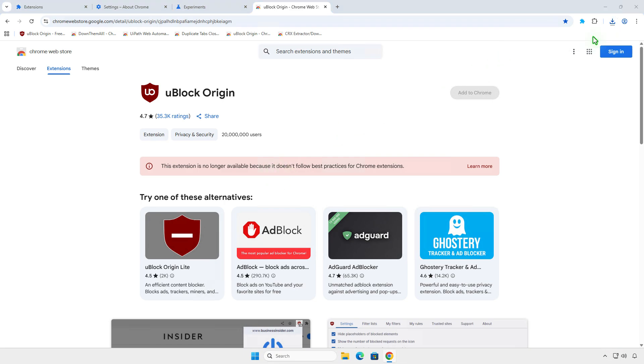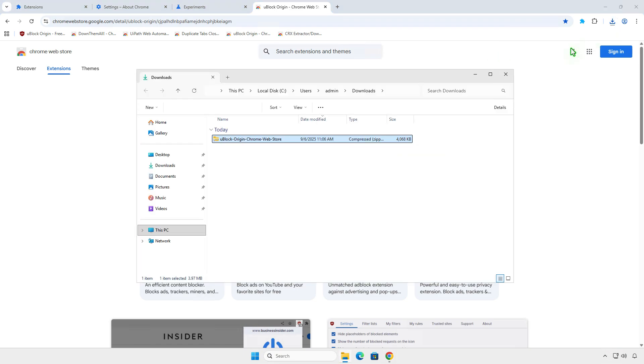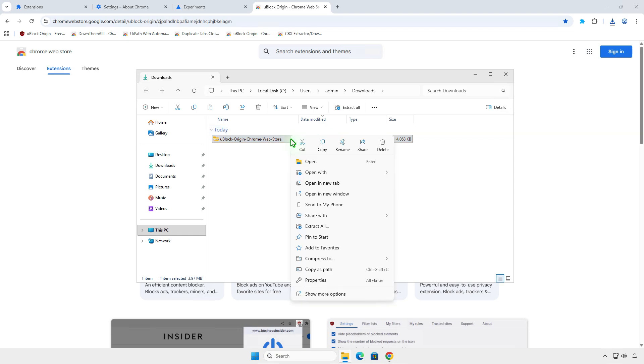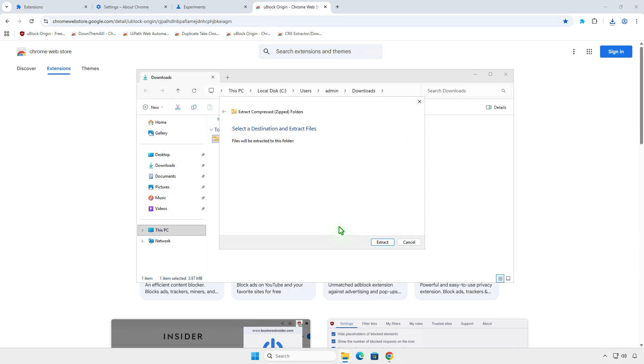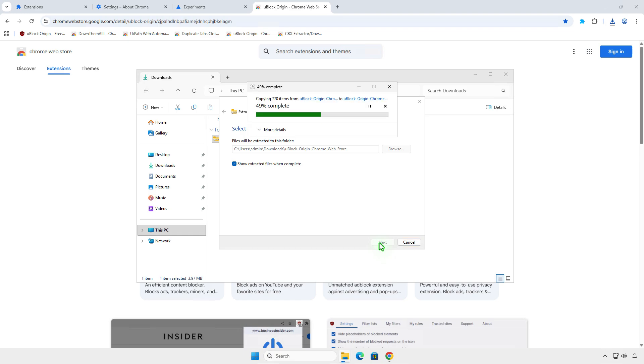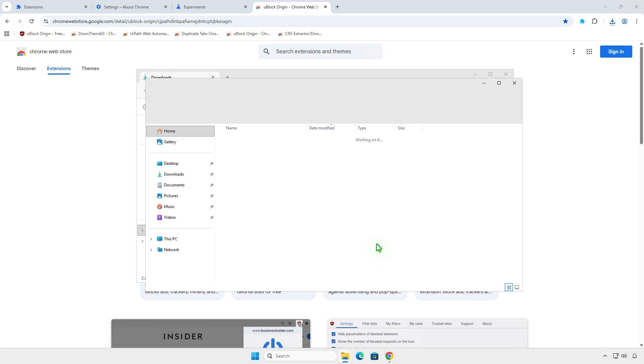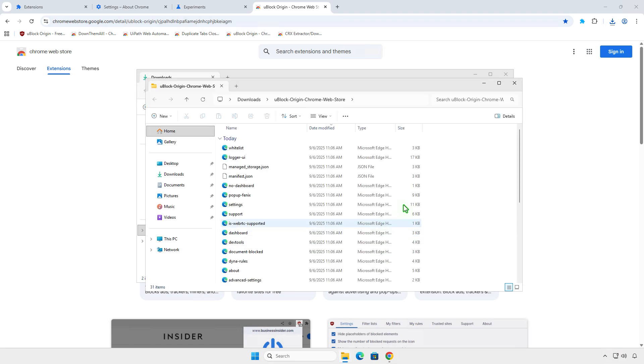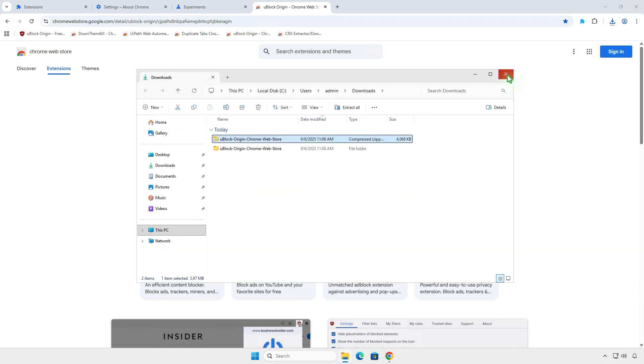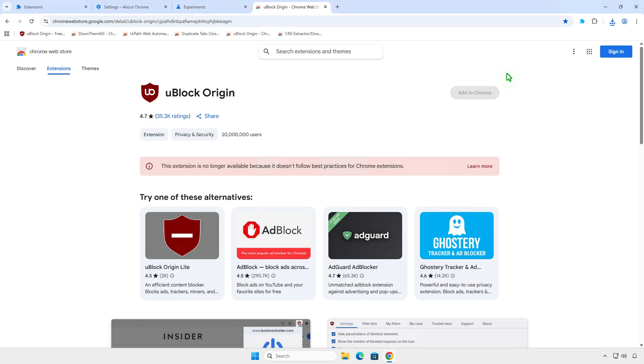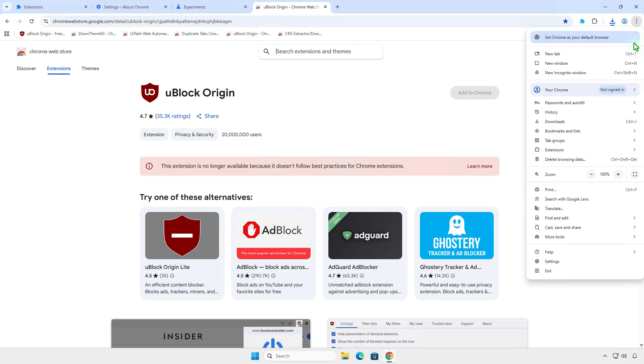Extract the downloaded zip file to a folder. Next, open the extension management page and enable Developer Mode.